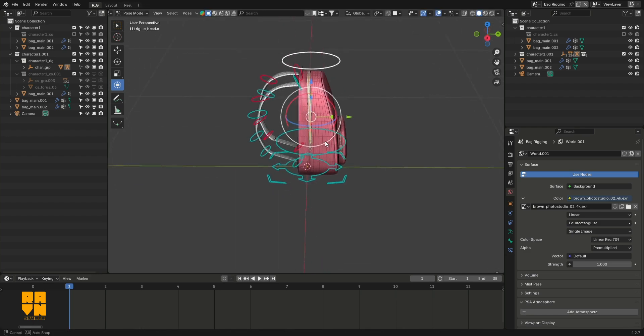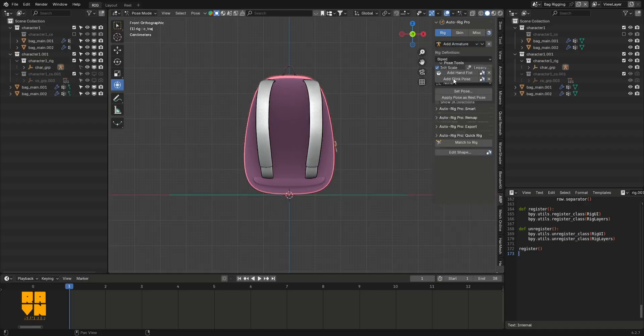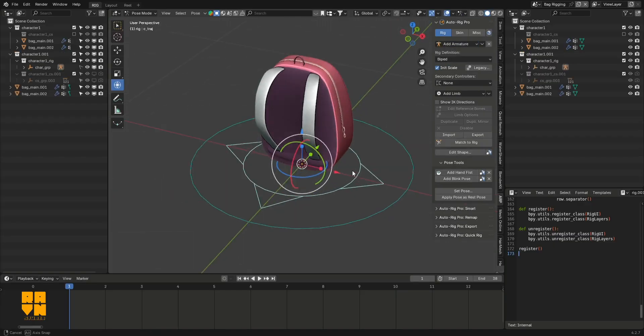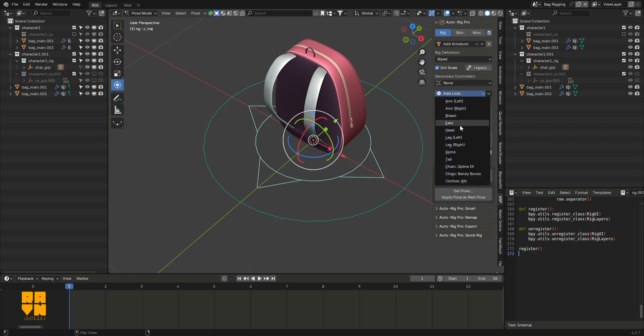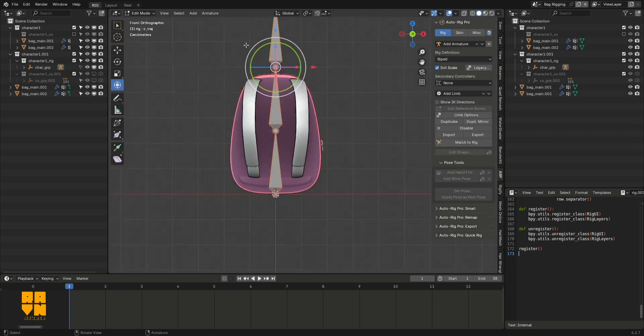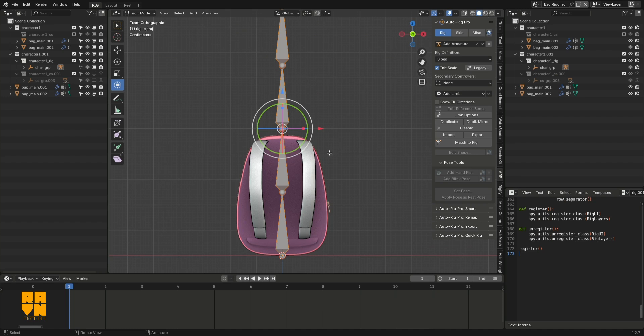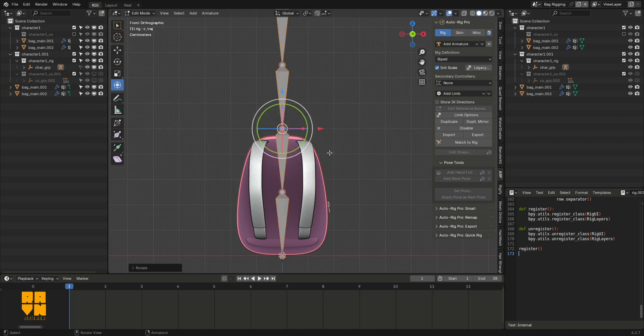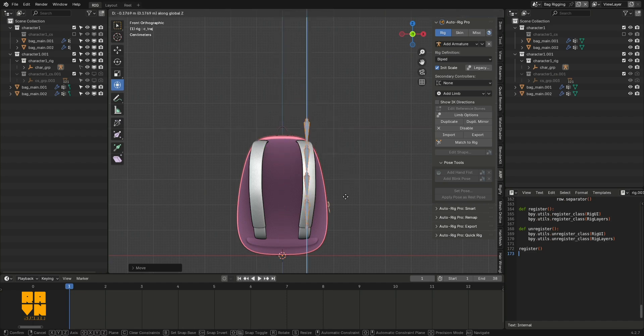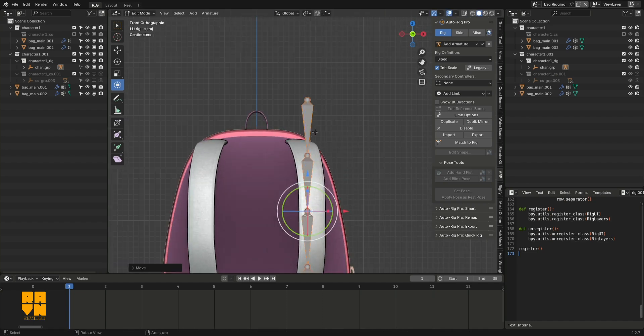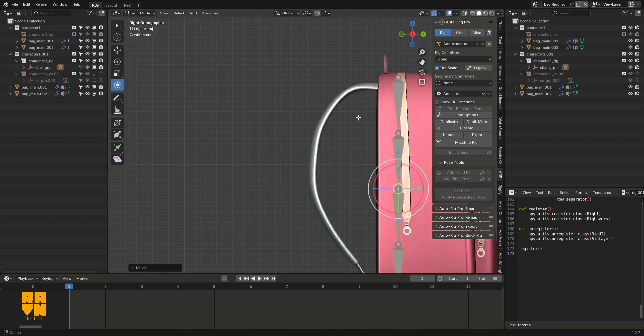To start with, I added an empty armature option in the rig section of AutoRig Pro. Then I clicked on add limbs, extended it, and chose the chain bendy bones. I aligned it to the height of the straps of the bag.